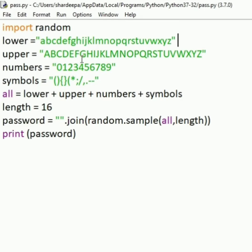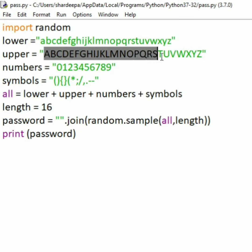As you know, a password is a combination of lowercase, uppercase, numbers, and symbols. We will generate a password containing all these elements.